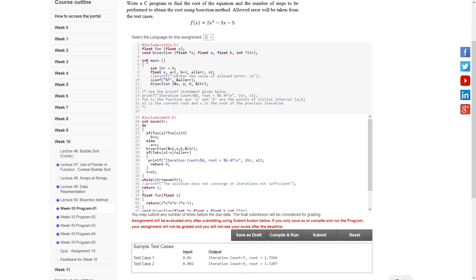In this program, the input part has already been done. Here we can see they have invoked two functions: float fun and float bisection. Let's go into the solution.